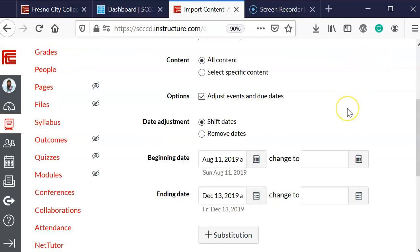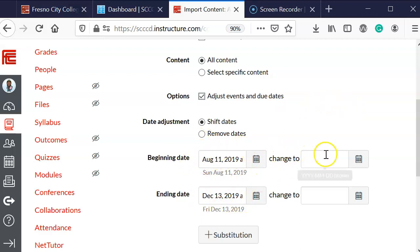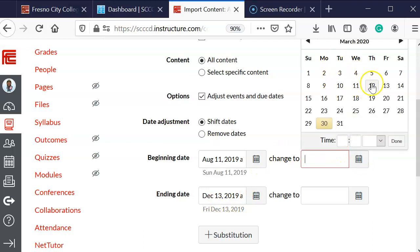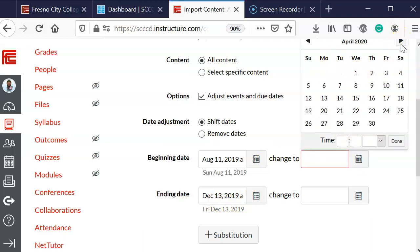So I've already done that. These are the dates from the previous course, so I want to change it to my new dates, whatever the start date is. And normally I start it the Sunday before the actual class begins.